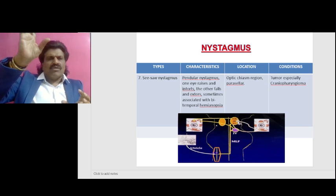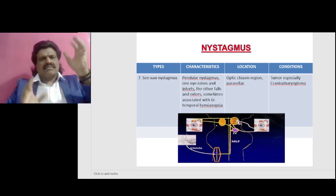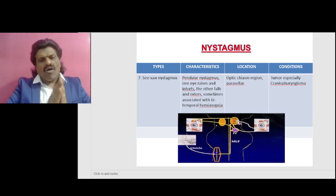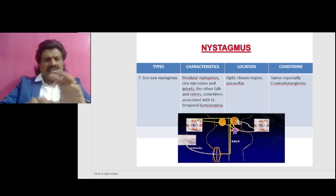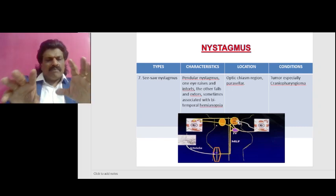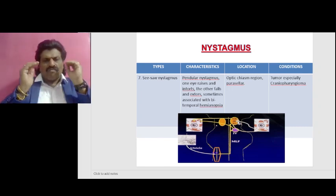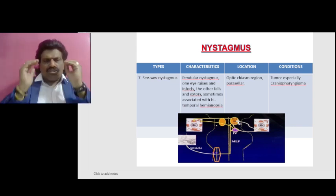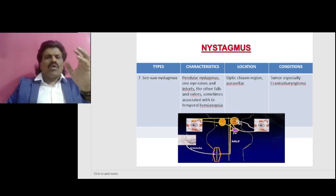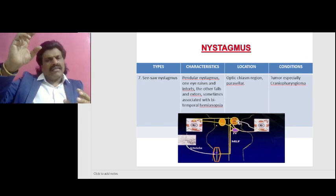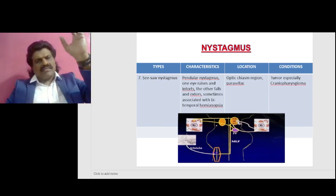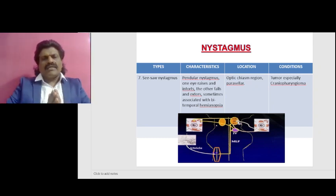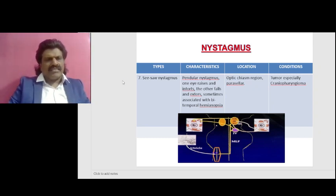This seesaw nystagmus is due to dysfunction of the otolith pathways, seen in lesions of the optic chiasm and mesencephalic-thalamic regions. Because of the unstable nature of these lesions — causing alternating stimulation and inhibition of this pathway — one eye goes up while the other goes down, and then after some time the other eye goes up and this eye goes downward, producing the characteristic seesaw nystagmus seen in optic chiasm lesions.